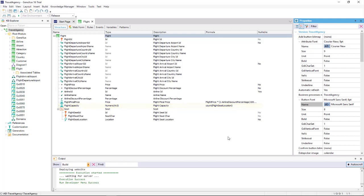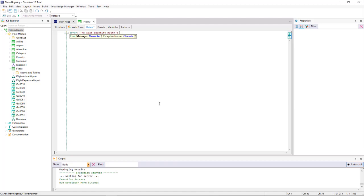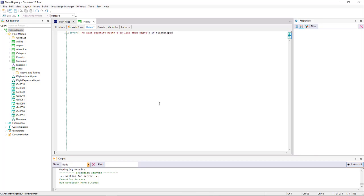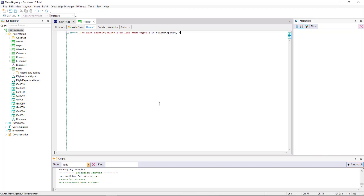Therefore, we go to the rules section, and declare an error rule that will prevent us from saving a flight with less than 8 seats. So we write, error, the number of seats cannot be less than 8 if flight capacity is less than 8. We then close with a semicolon, and then we press F5.